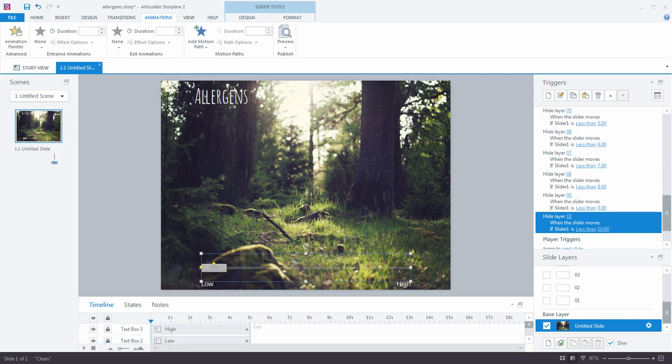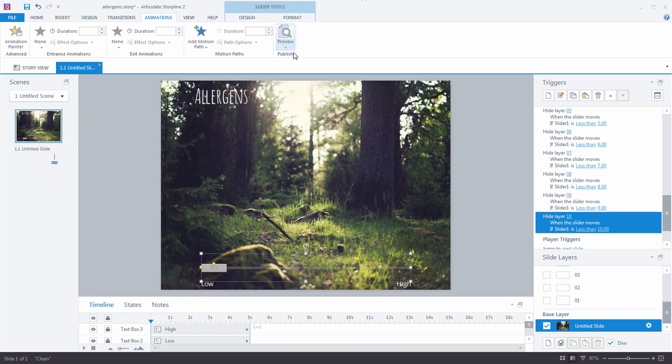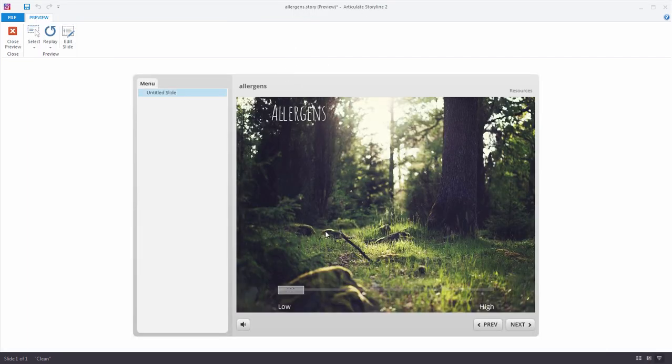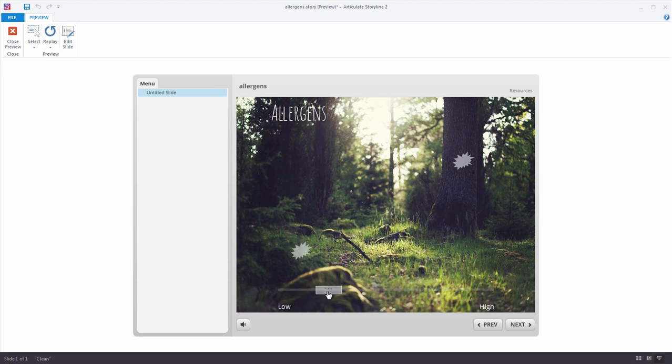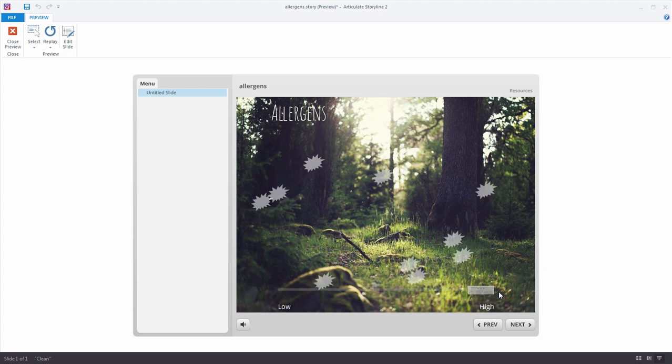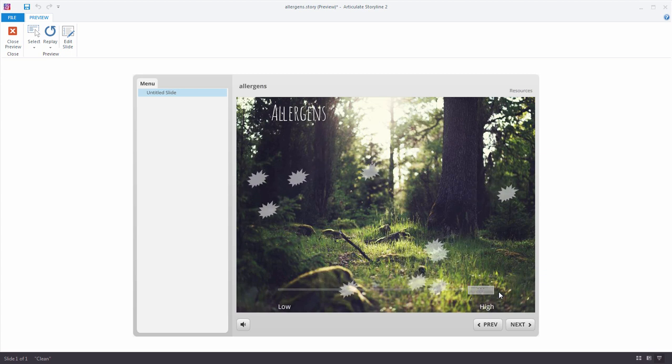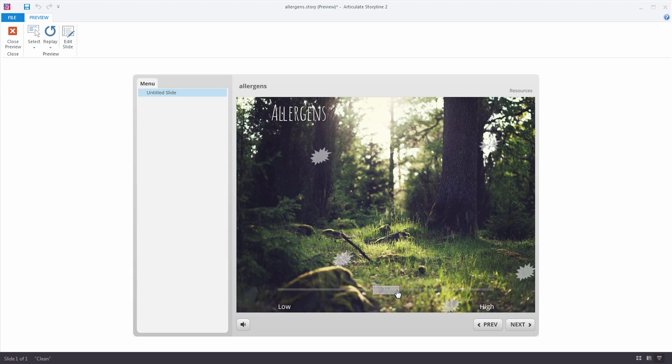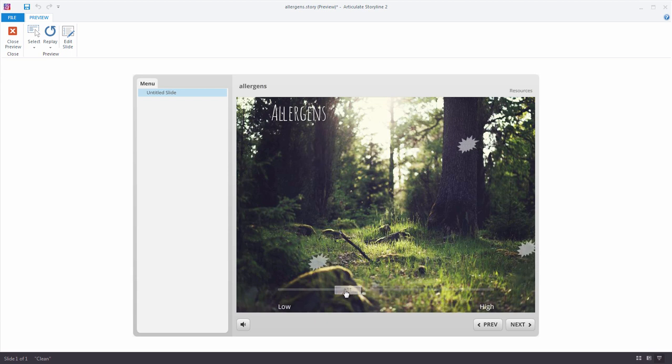Okay. Now, with our hide layer triggers all done, let's go ahead and preview. And you'll notice that there's nothing on the slide, which is as it should be. But as I start to move my slider from zero to one, our trigger says show that layer. Let's show the next two, three, four, five, six, seven, eight, all the way up to ten. Look at that. Our objects are floating about the slide. I love it. Now, if we come back down, we will start to decrease the number on the screen all the way back down to zero. Perfect. I love it.